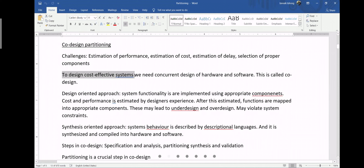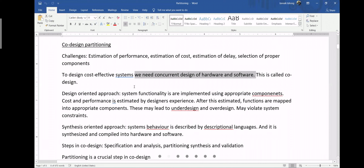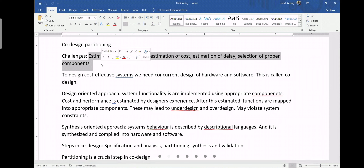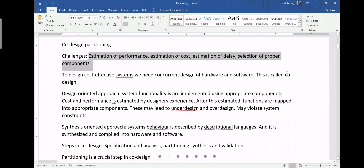To design a cost-effective system with power efficiency, we need concurrent design of hardware and software. By involving both hardware and software concurrently, we can achieve a cost-effective and faster system. This is called co-design.